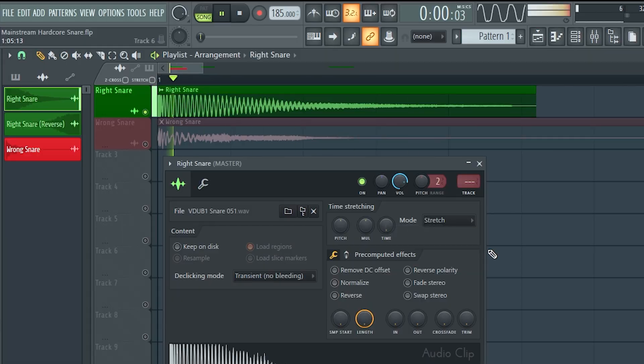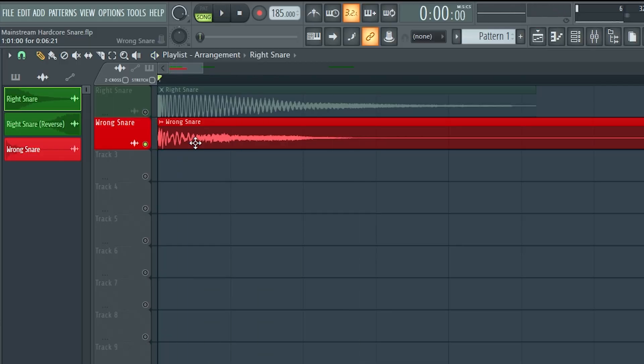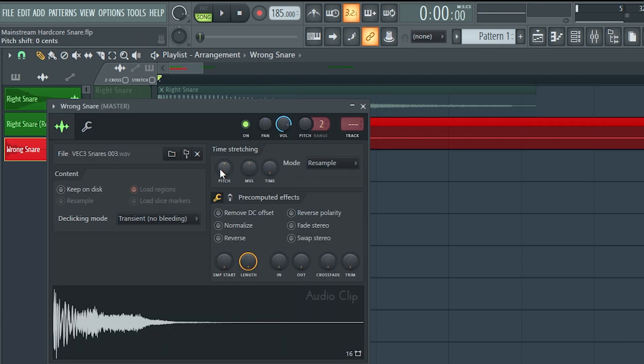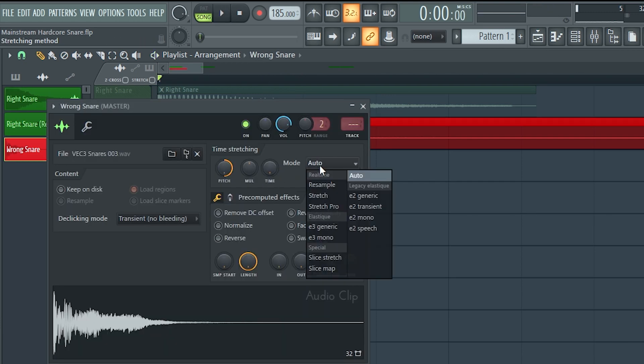For example, a dubstep snare like this. And for example, this is a wrong snare if you want to get a sound like that. If we want to add the Reverse effect, we simply have to duplicate the sound and select Reverse in the sampler.